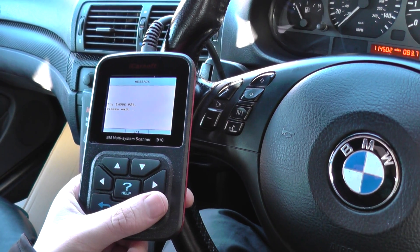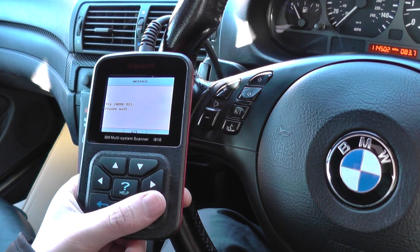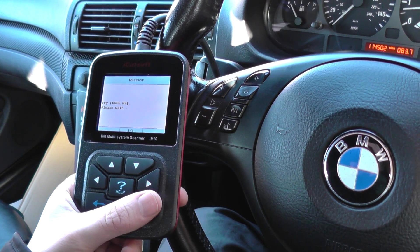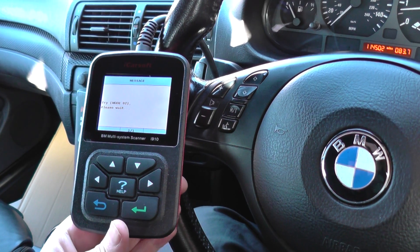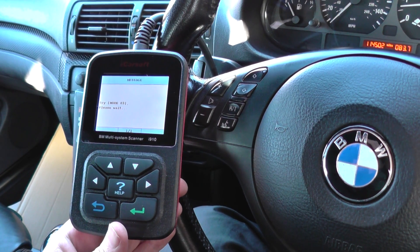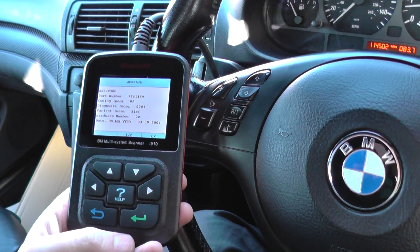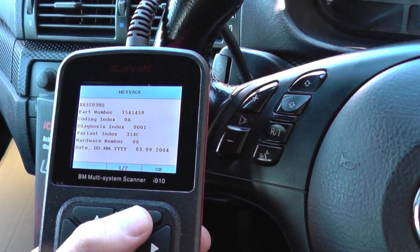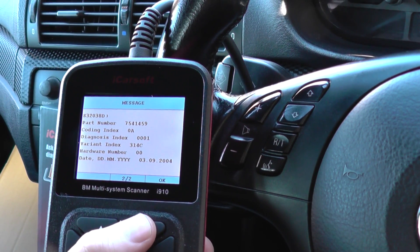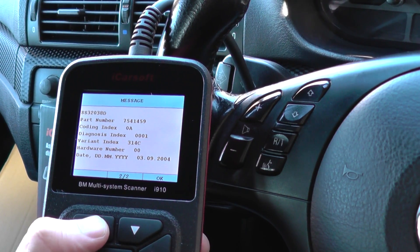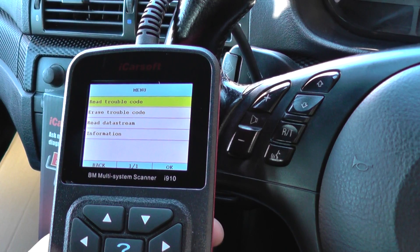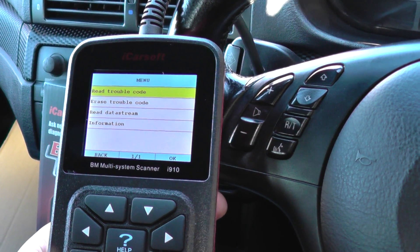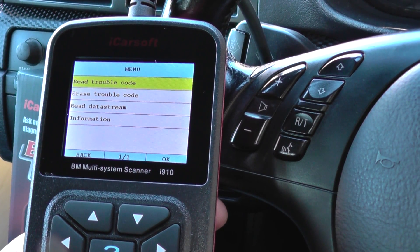It's just going to go through the process of communicating with the engine module — might take 30 seconds or so. There we go. Now it's giving us some information about the particular engine. We can click OK to that, and then we can read trouble codes or we can click Read Data Stream.